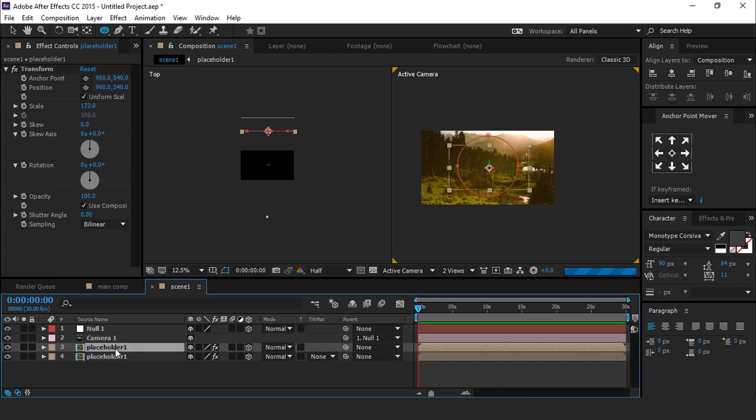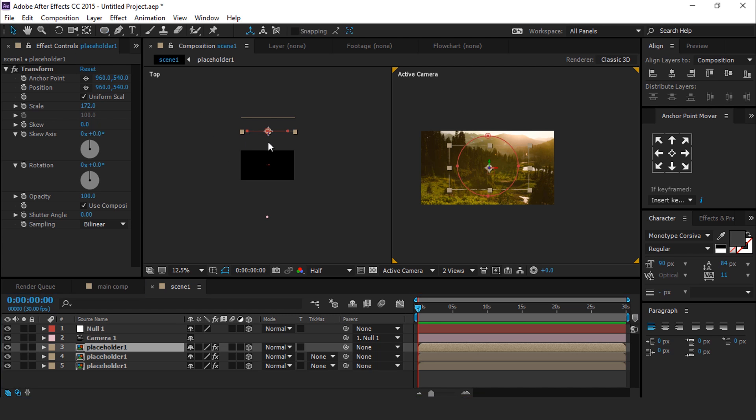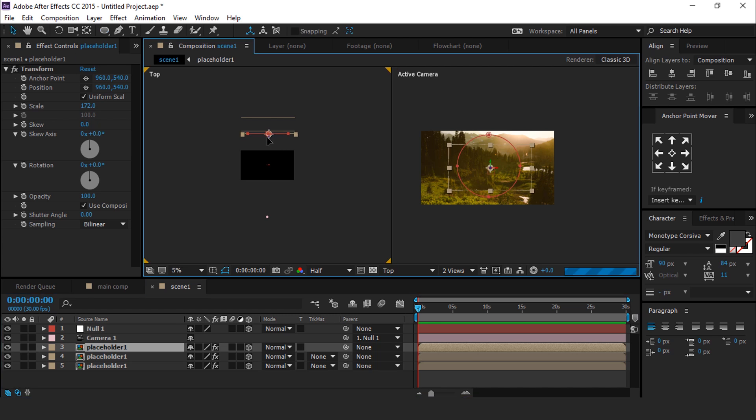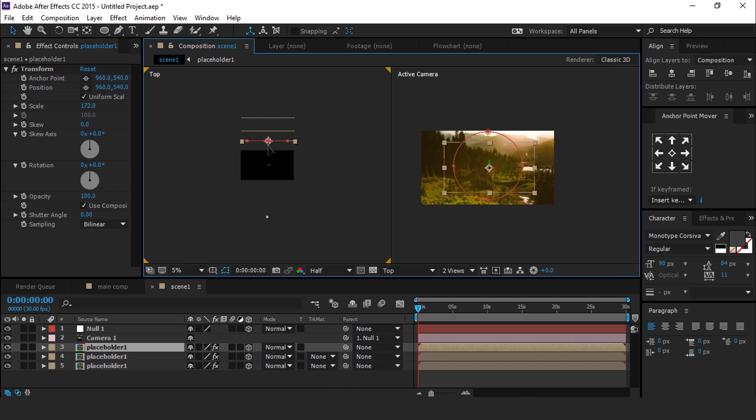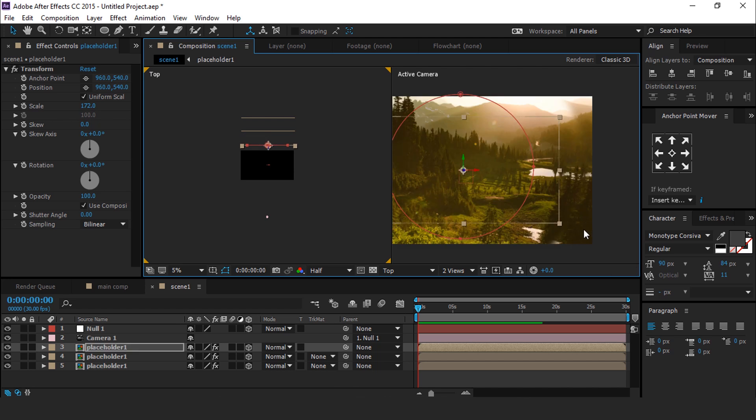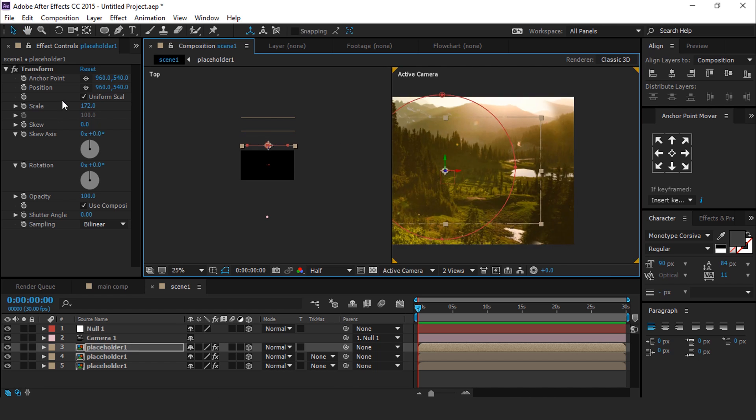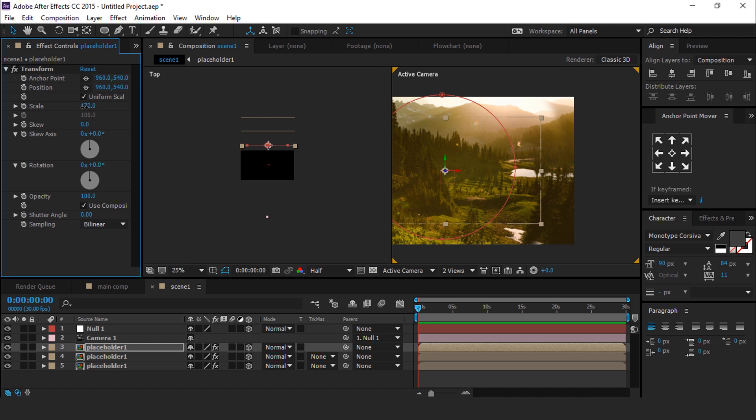Now duplicate this Placeholder comp one more time and move it ahead a little bit. Decrease Transform scaling so that it merges with our bottom Placeholder comp perfectly.